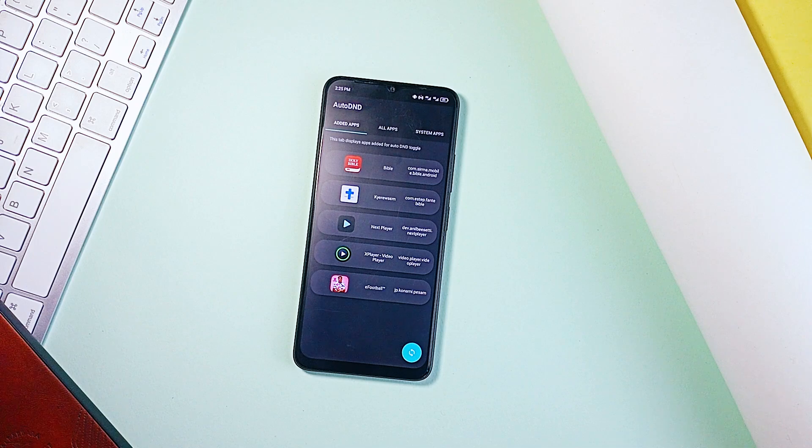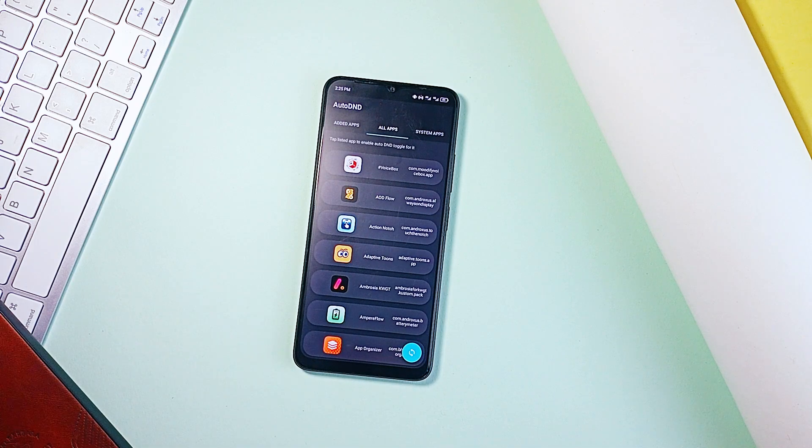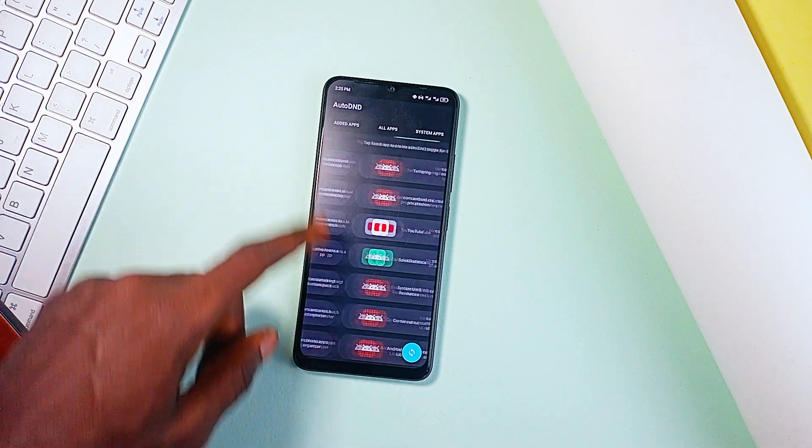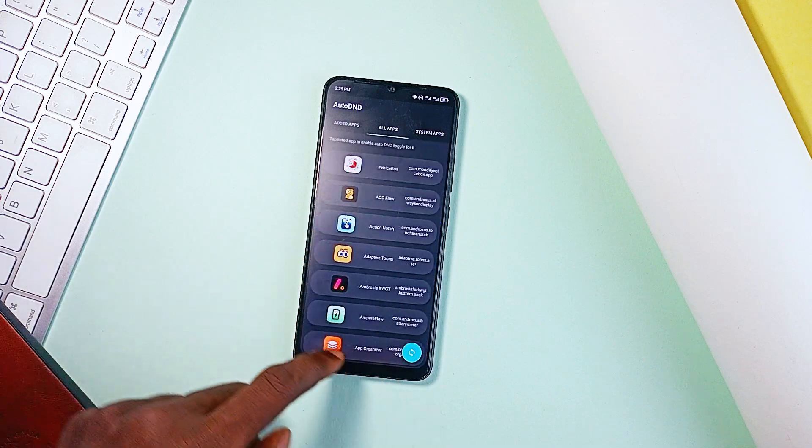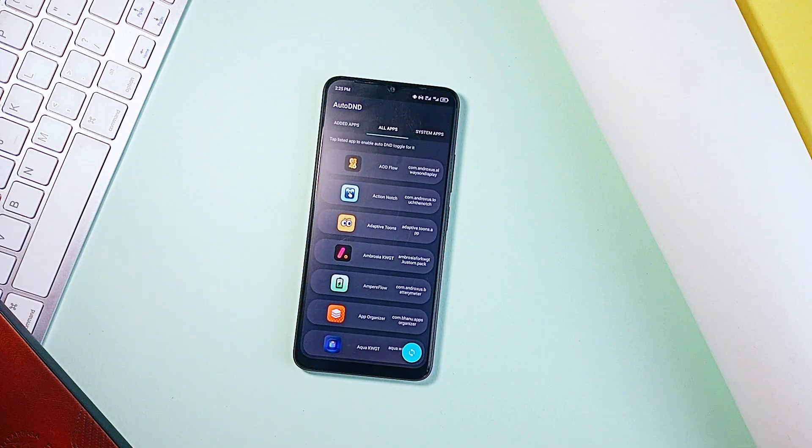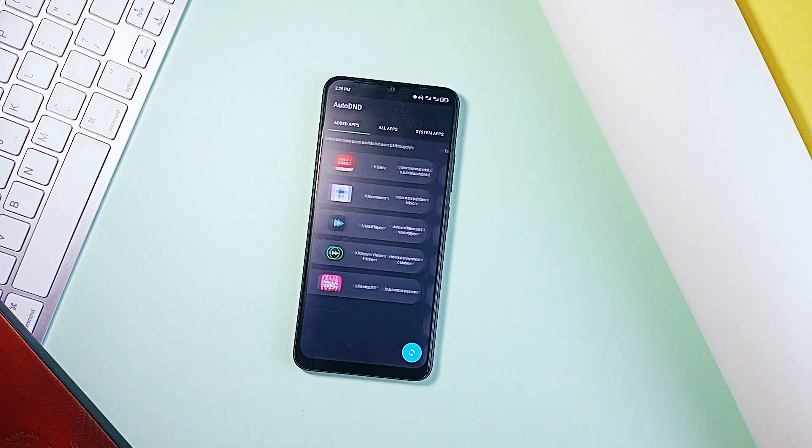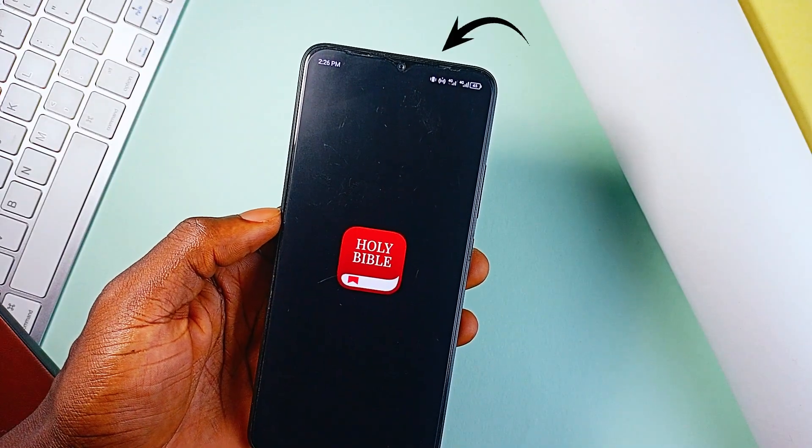It automatically switches your phone to do not disturb mode whenever you open specific applications. You get to choose which applications can trigger it, so whether it's Netflix, Google Meet or your favorite meditation application, once you open it...